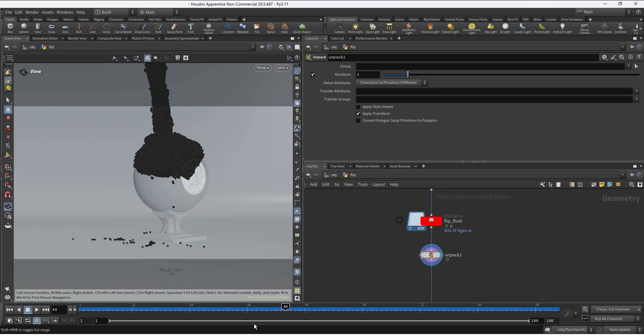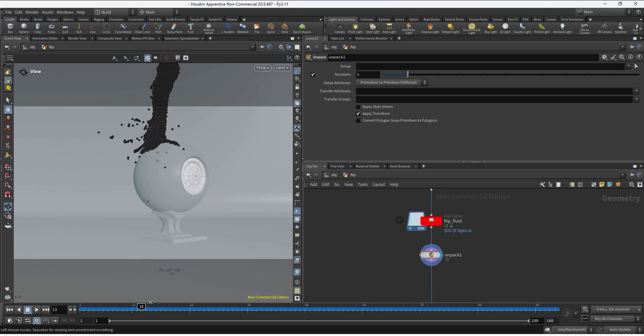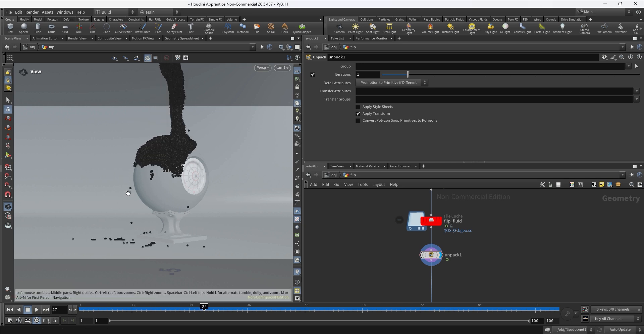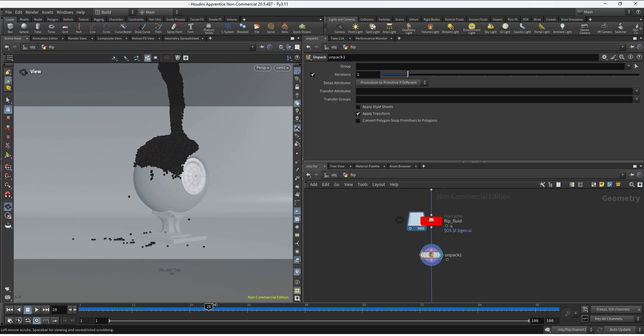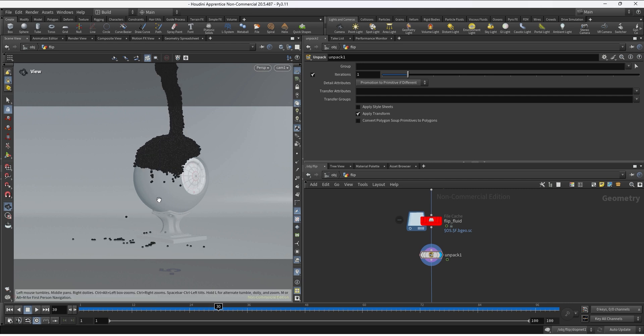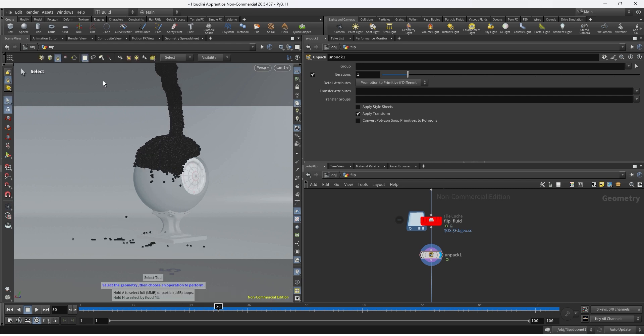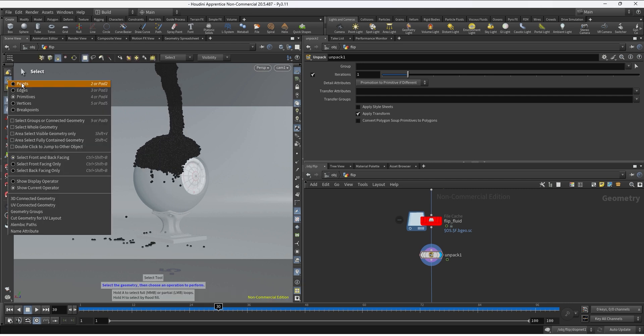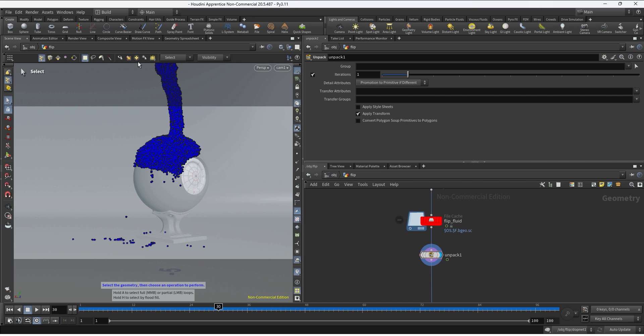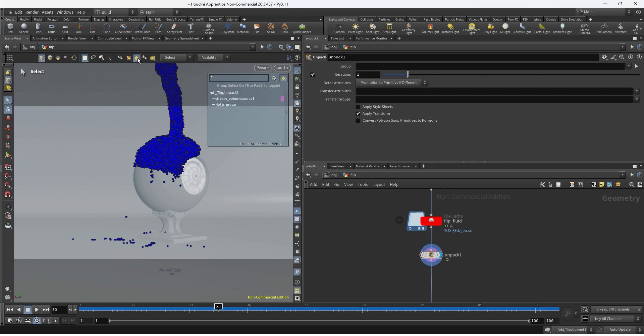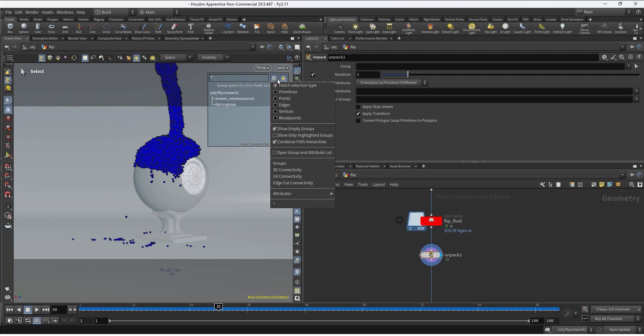So in this example let's say there are some points that are alone and creating maybe some artifacts when I'm trying to do the meshing process and I want to delete them. We can go into the select option, click on points, and now we can click Select Groups or Connected Geometry. And on the wheel we can go to Attributes and make sure to select the ID attribute in this case.